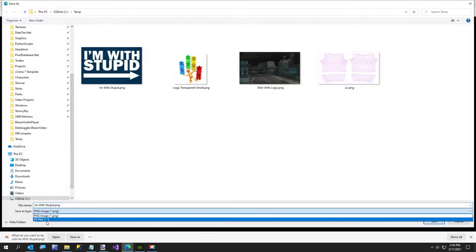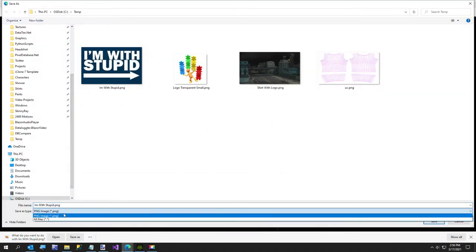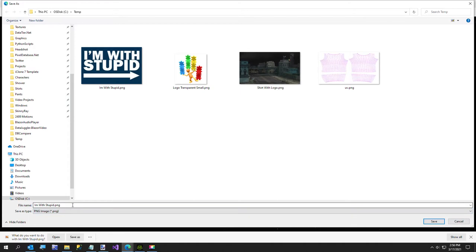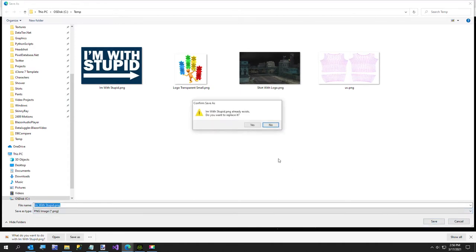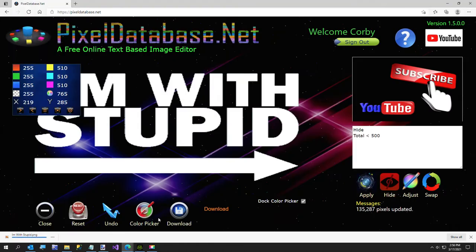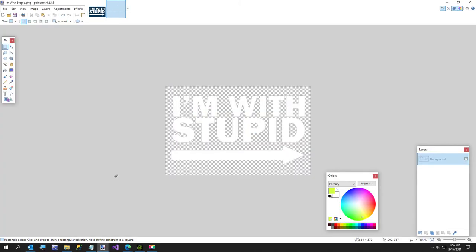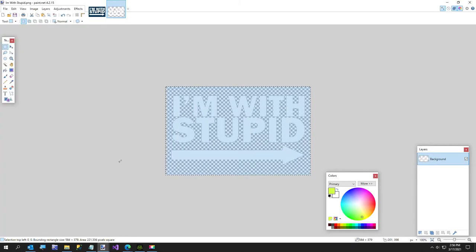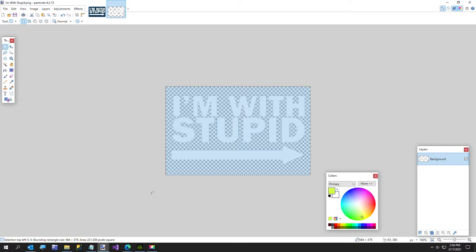You could use anything there. Okay so now I'm just going to download our image and we'll just call this I'm with stupid again. We can overwrite our original. Doesn't really matter. Okay so now we're going to open this.